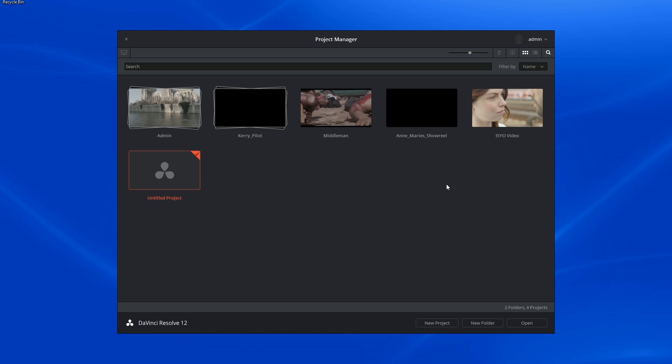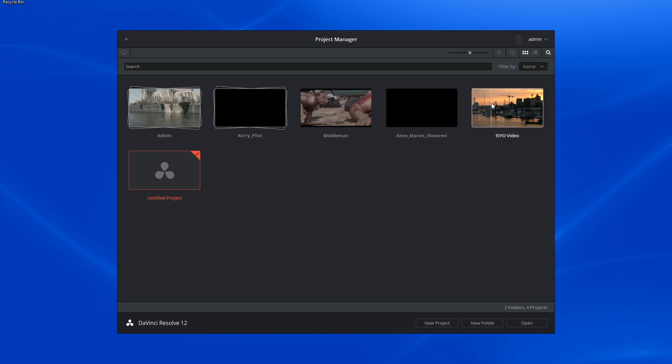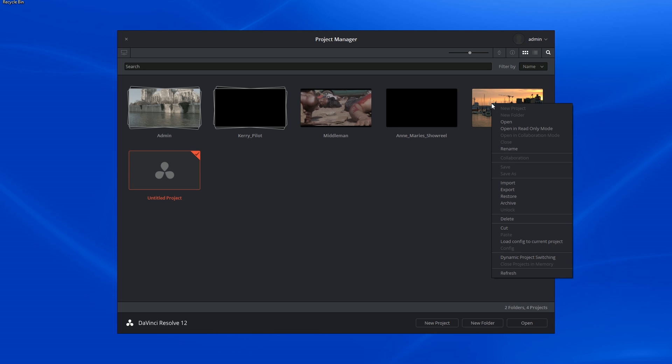If I already have a project open, I can open the project manager, right-click on one of the other projects in it, and load the configurations to the project I currently have open. This is great if you're working on a project that's very similar to something you've done previously, especially episodic work.